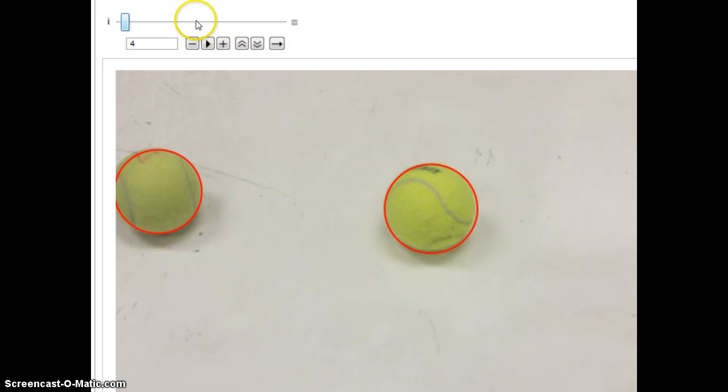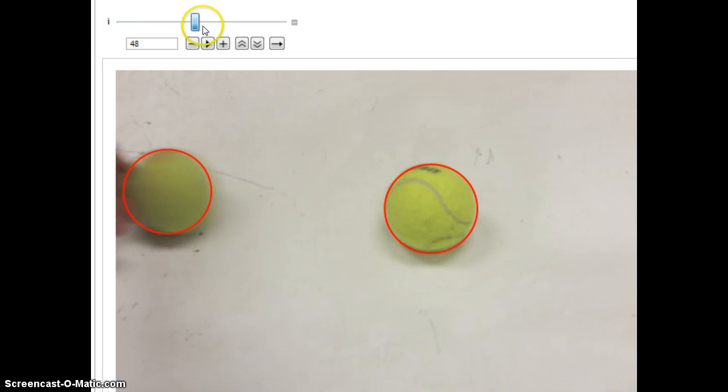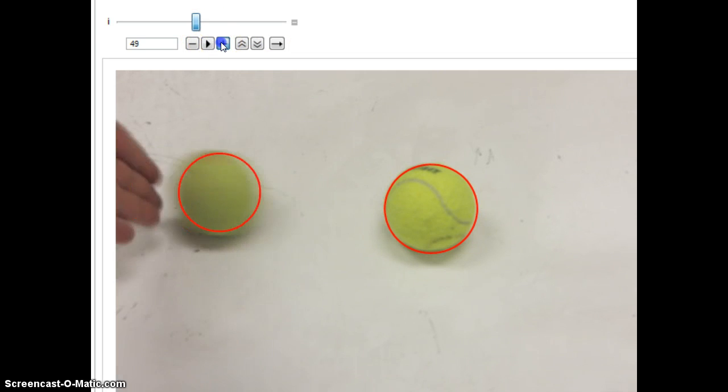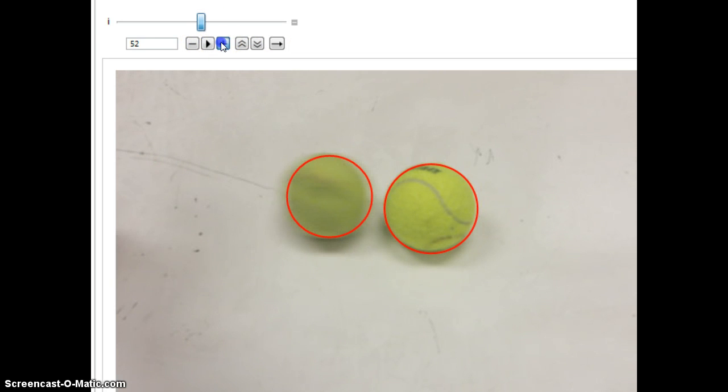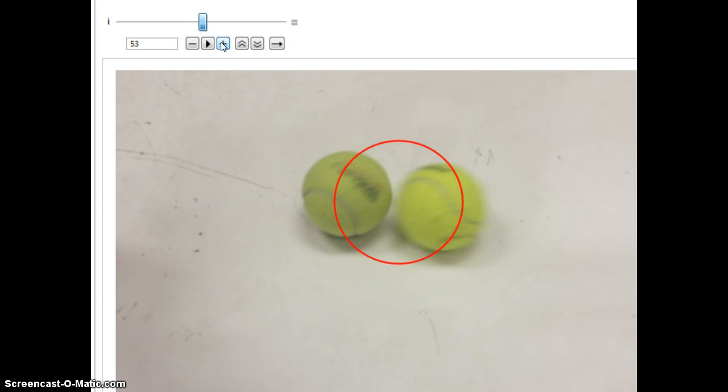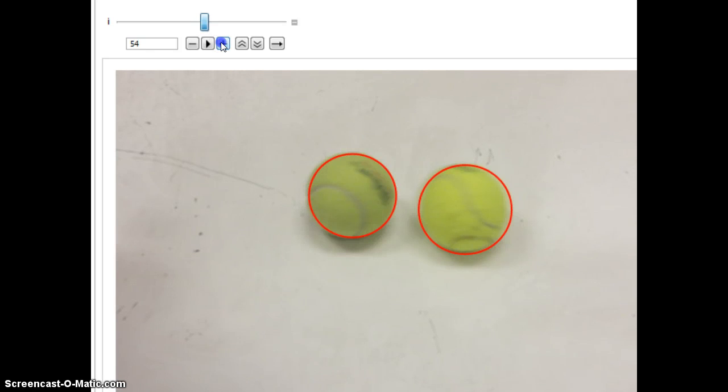There's a couple places where it screws up. So right in the middle, this frame here gets a little bit confused. So we can monkey with that, but it's really just one frame.